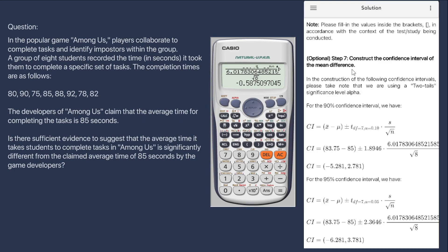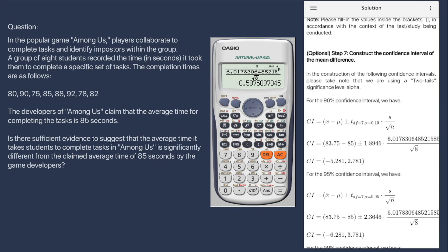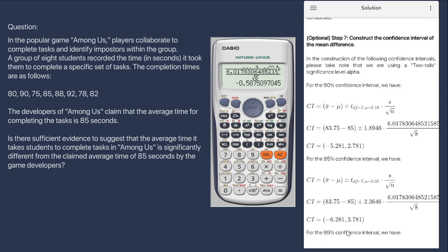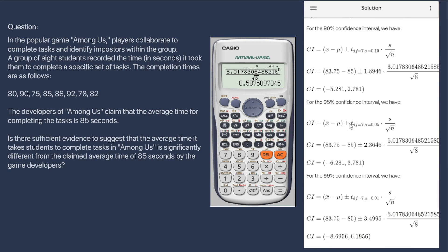For optional step 7, we construct the confidence interval of the mean difference. For the confidence interval calculation, we use a specific formula. Notice that as the confidence level increases — from 90% to 95% to 99% — the only value that changes is the critical t-value. For the 90% confidence interval, the critical t-value is 1.8946; for 95% it is 2.3646; and for 99% it is 3.4995. All other values are constants.